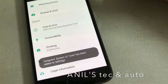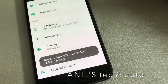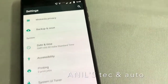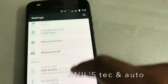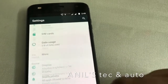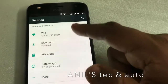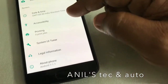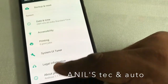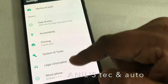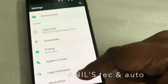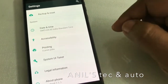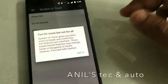You see the message: Congrats, System UI Tuner has been added. You can see the System UI Tuner being added to the lowest part of the settings menu. Just click on that.